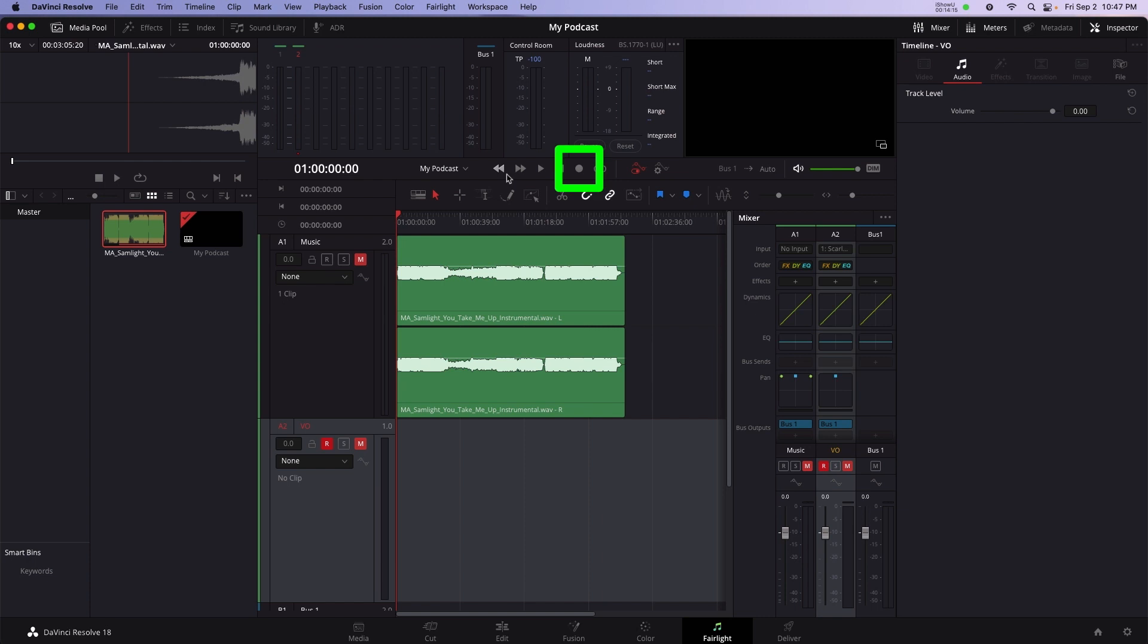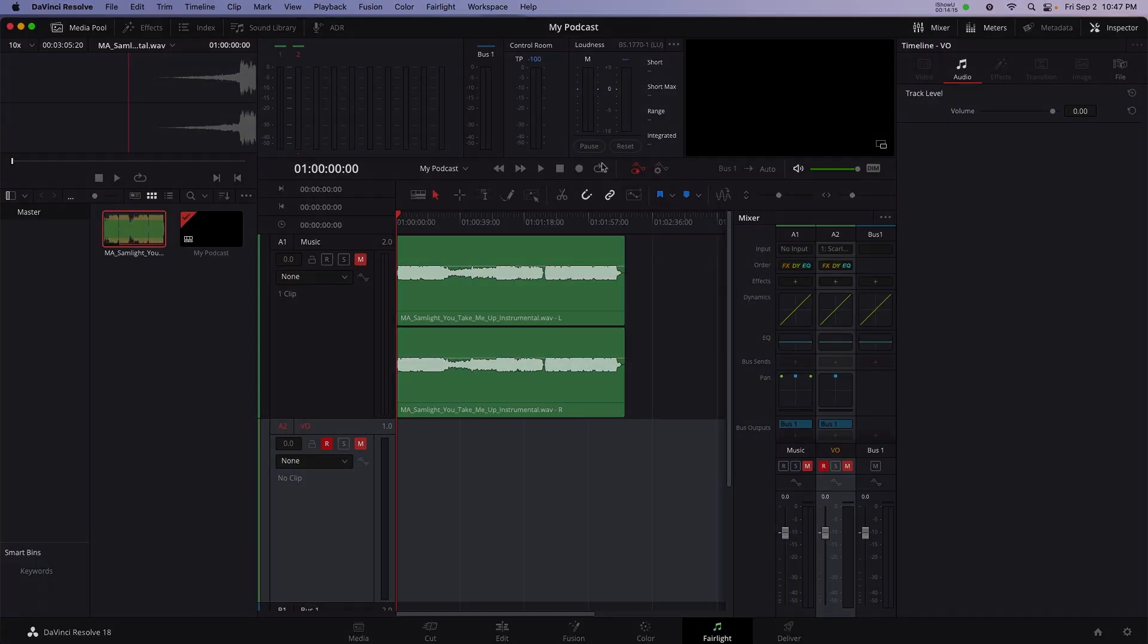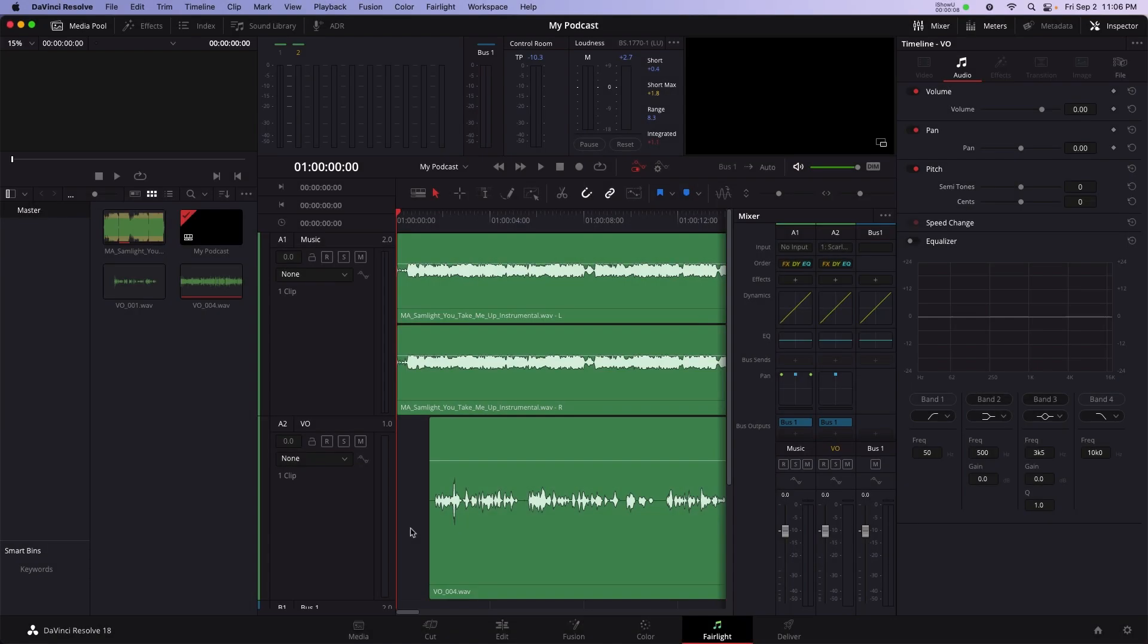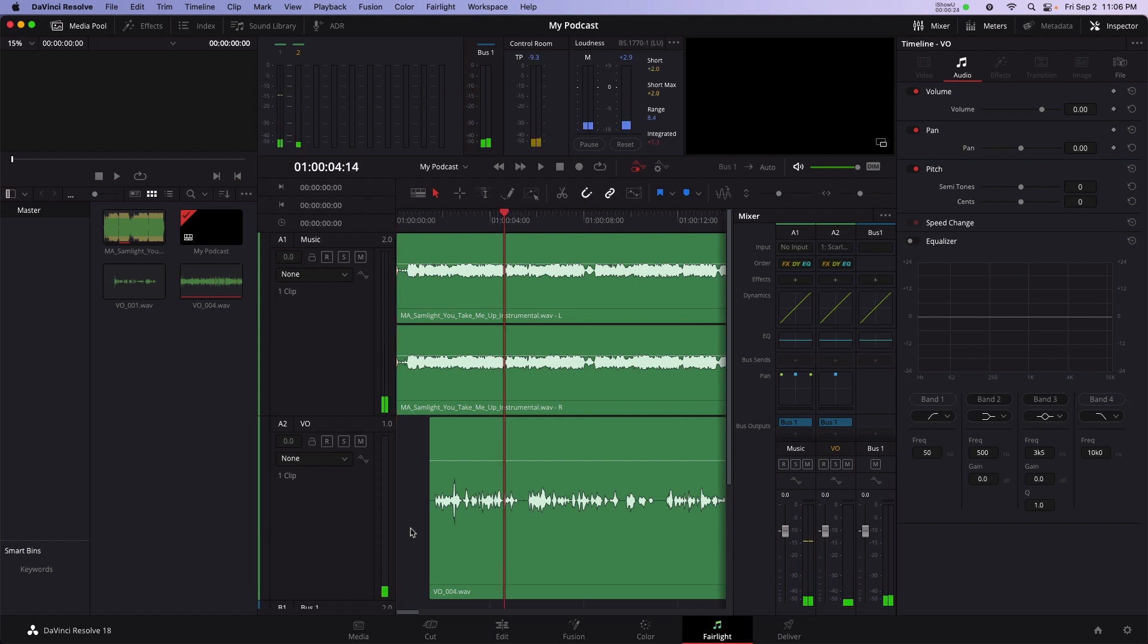To record, press the circle button on the transport. Now I've got my voiceover recorded. The music starts off great, but it's still too loud for when the dialogue comes in. So we're going to need to turn the volume down for the music once the voiceover starts.